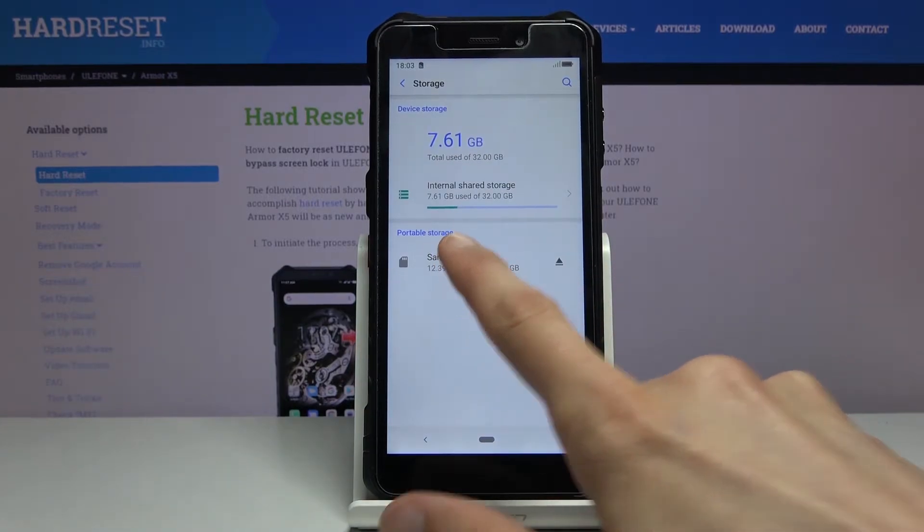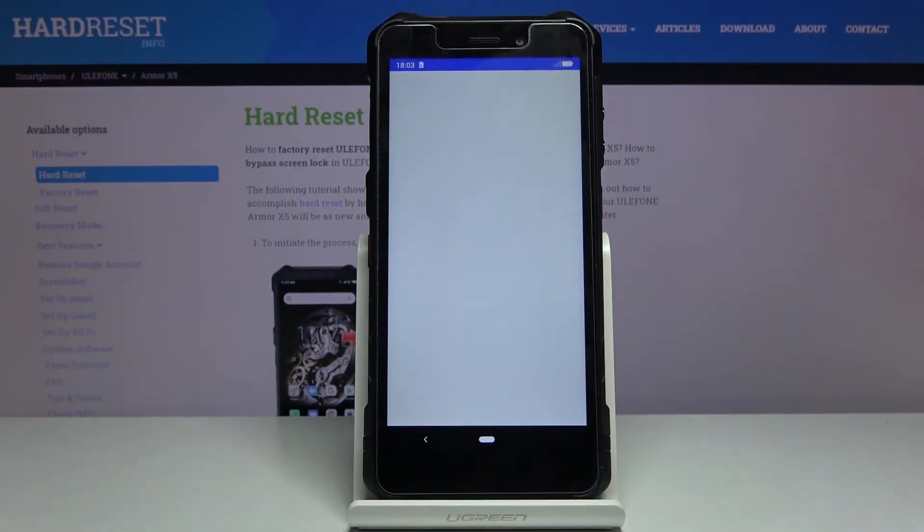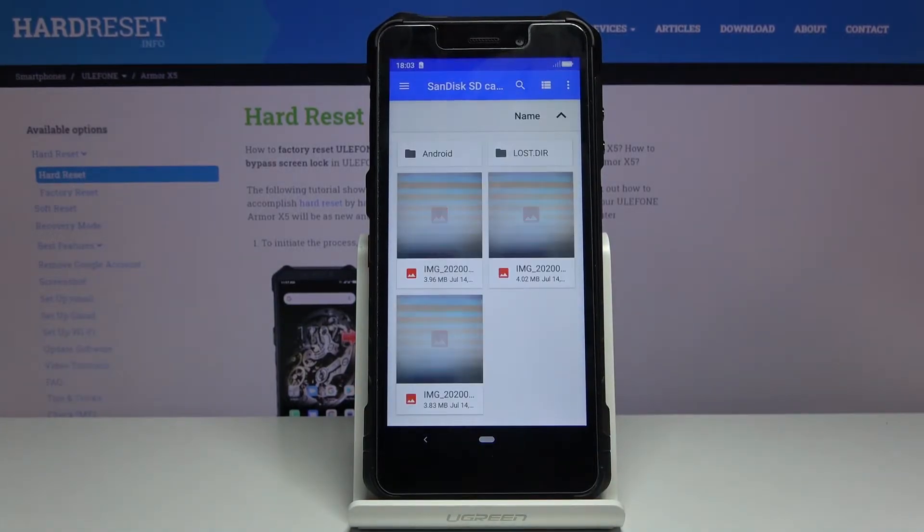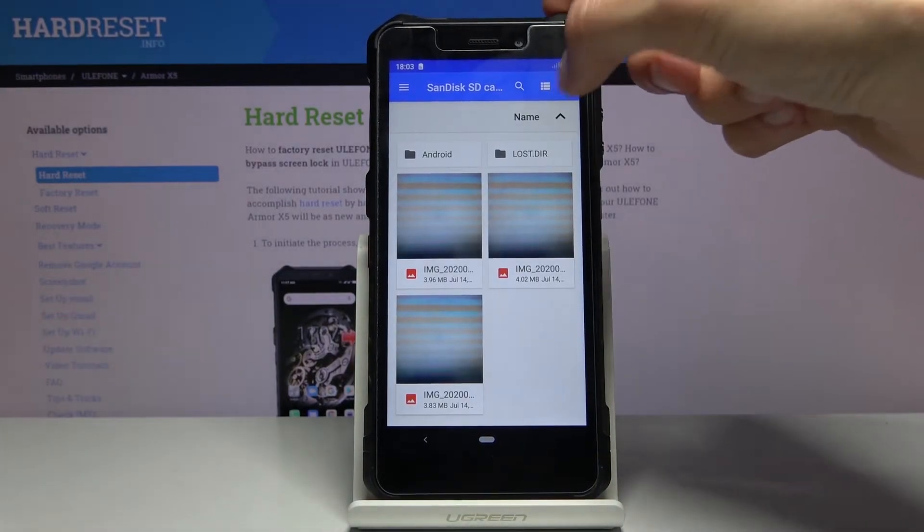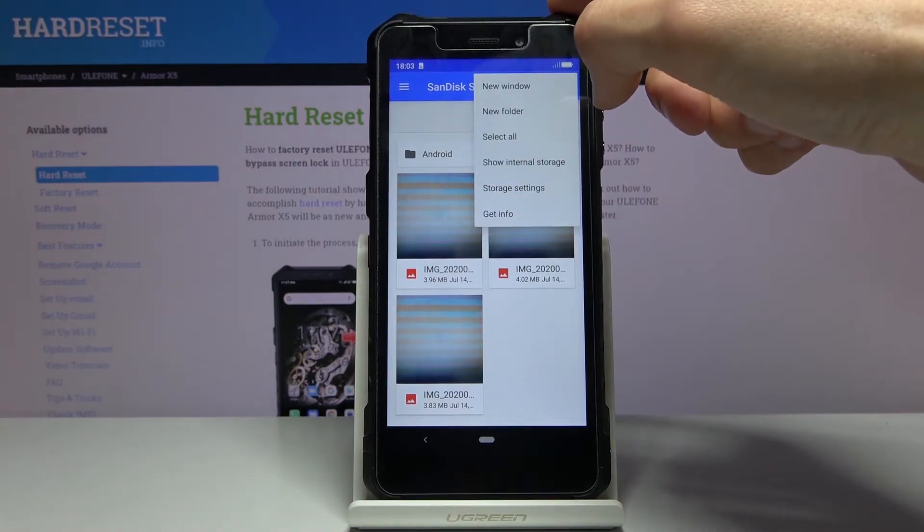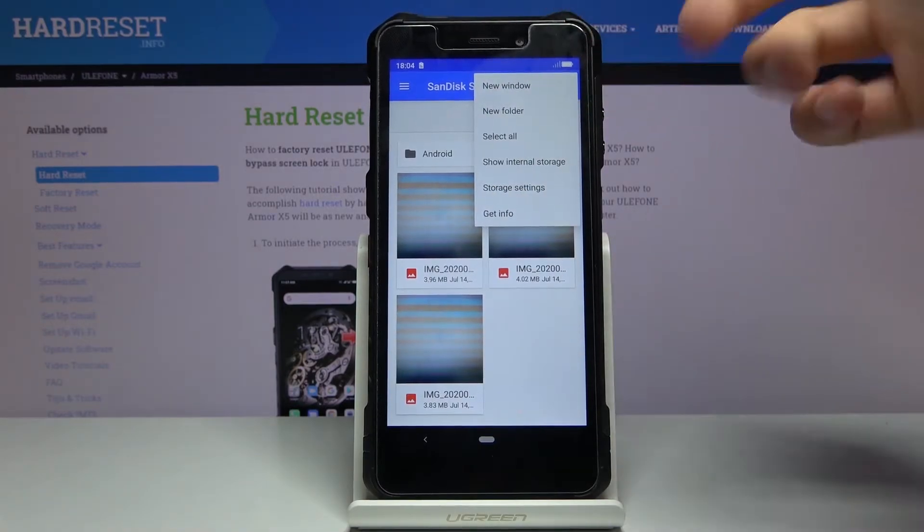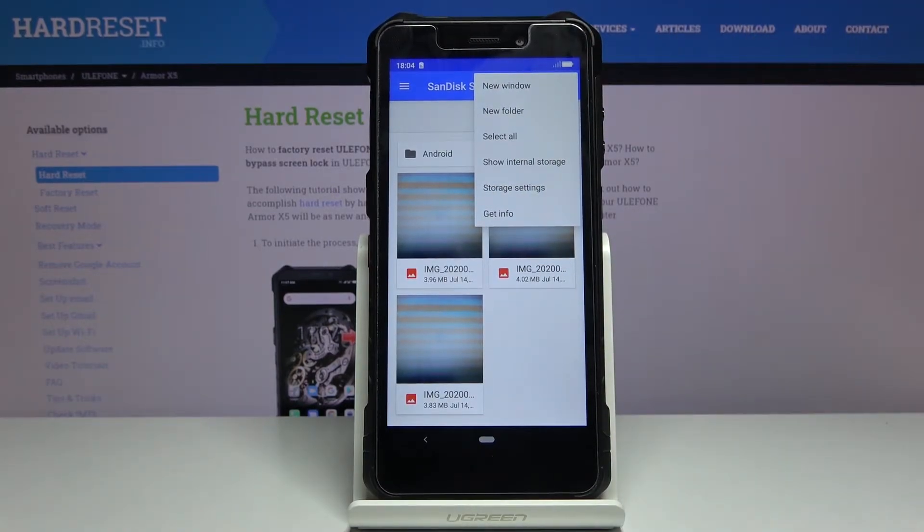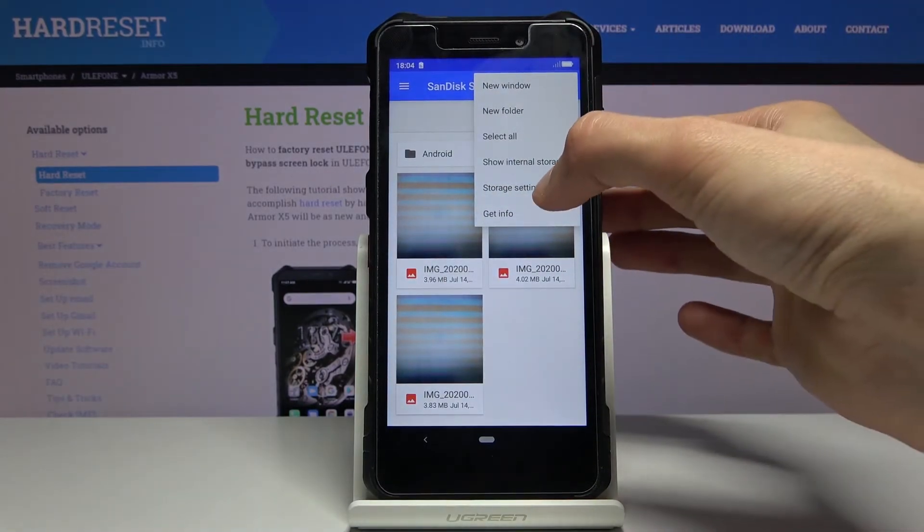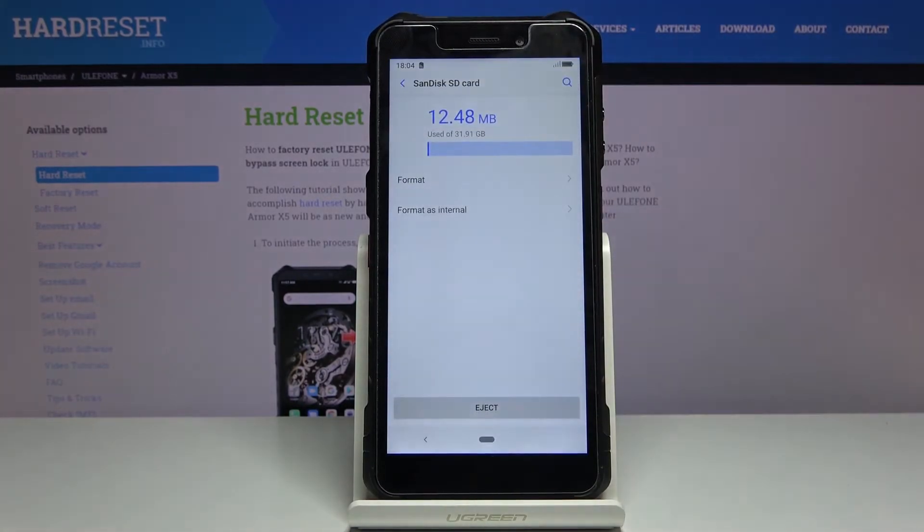As you can see there's your SD card. So tap on it and choose the three dots. Expand options right here and choose storage settings.